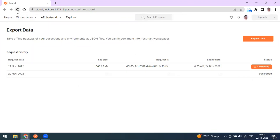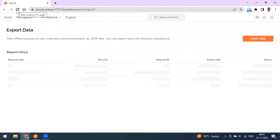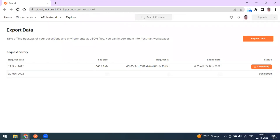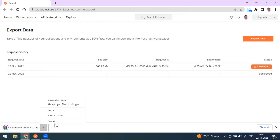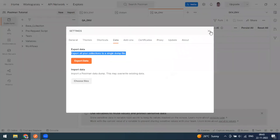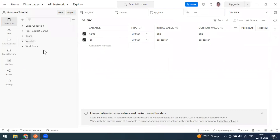The status still shows transfer — after refreshing a few times, it will eventually show a download option. Click Download and the file will download as a zip. You can extract this zip file and then import it into Postman. These are the main ways to export your collections and environments from Postman.